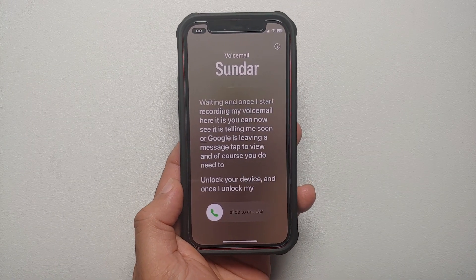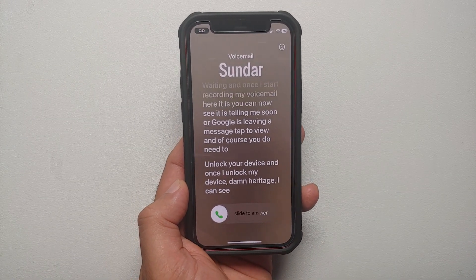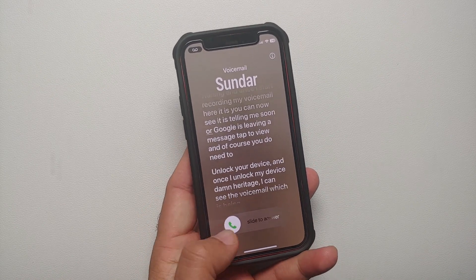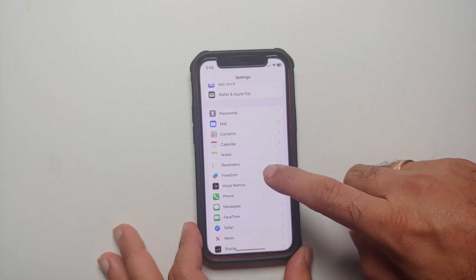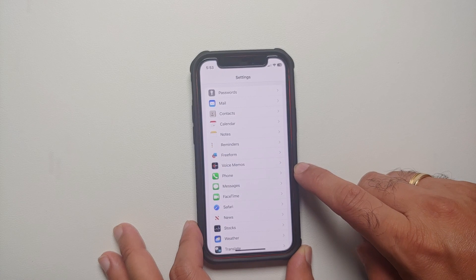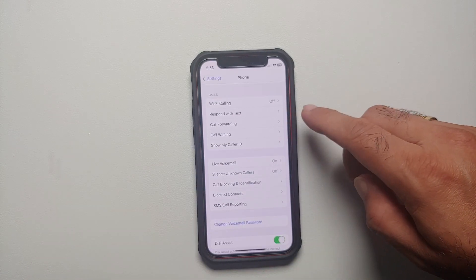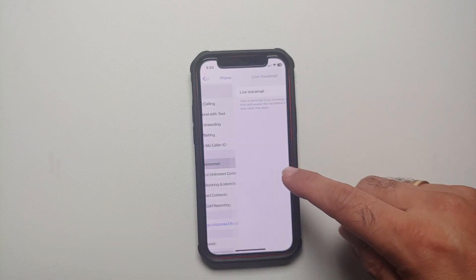For that, you will go into Settings. Once you're in Settings, you will go into Phone. Now once you are in the Phone section, scroll down and you will see the option of Live Voicemail.